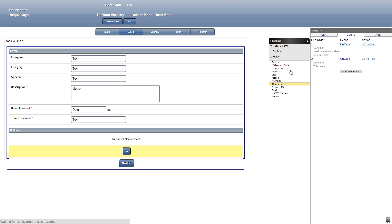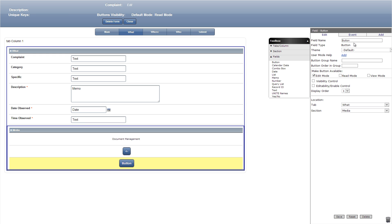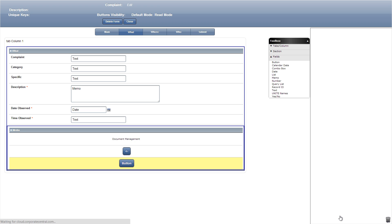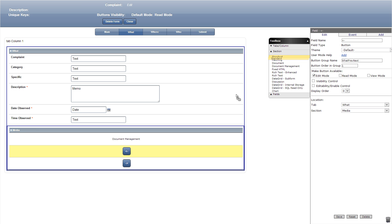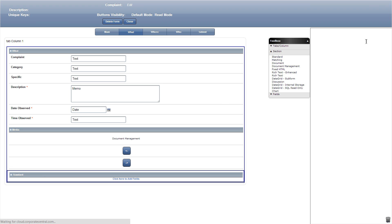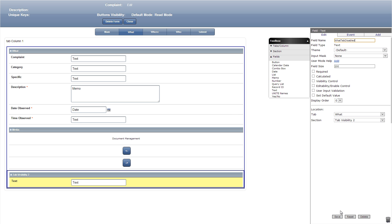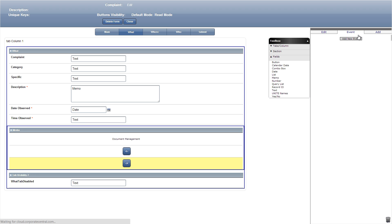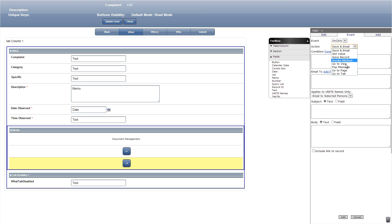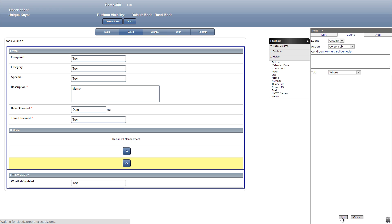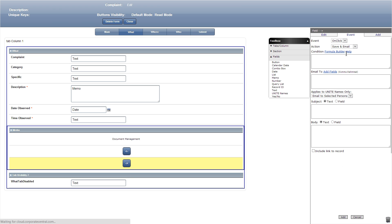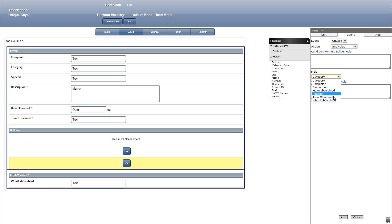Now let's add another button that goes to the next tab. We'll use the same button group name and make this one ordered number two. Let's add a standard section titled tab visibility two with a text field inside named what tab disabled. We'll add events to the button that goes to the next tab: first on click go to tab where, and second on click set value what tab disabled to true.